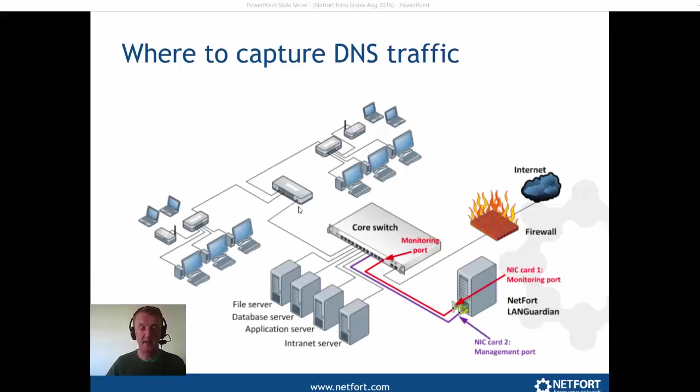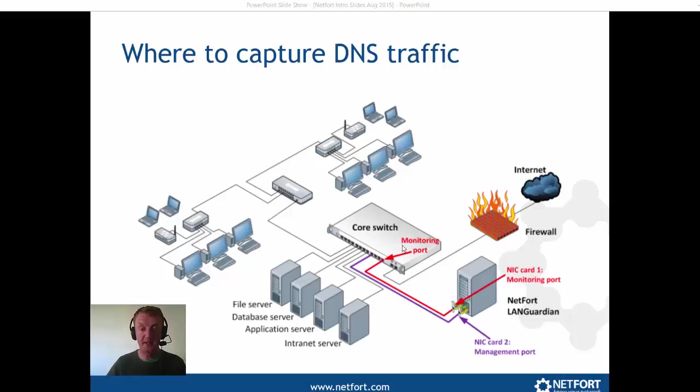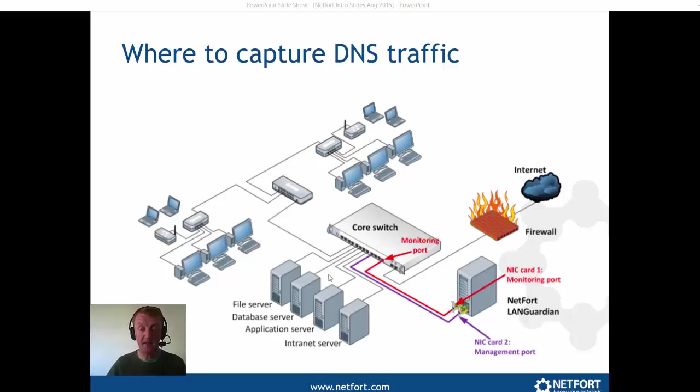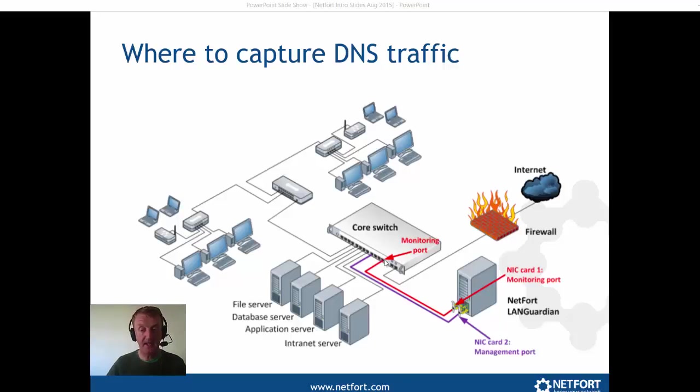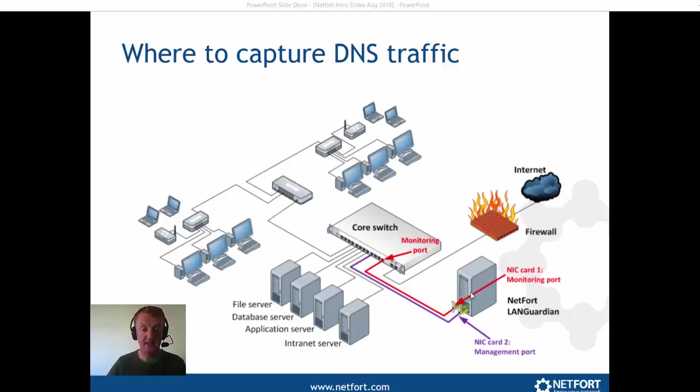Before I take a look at finding the source of DNS traffic, I just want to explain how we can capture it from a network. Now on my network I have got a core switch, it happens to be Cisco, and I am using a feature called a span port. That allows me to take a copy of traffic, in my case from my internet gateway, any data that is coming in and out there. I am sending a copy of that to the monitoring or the span port and have my LAN Guardian connected up to that.